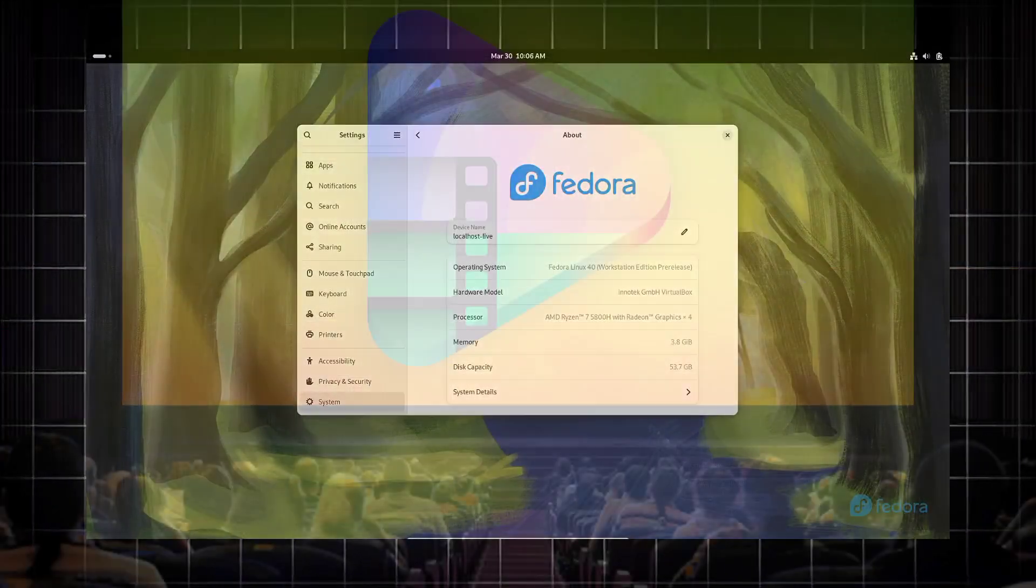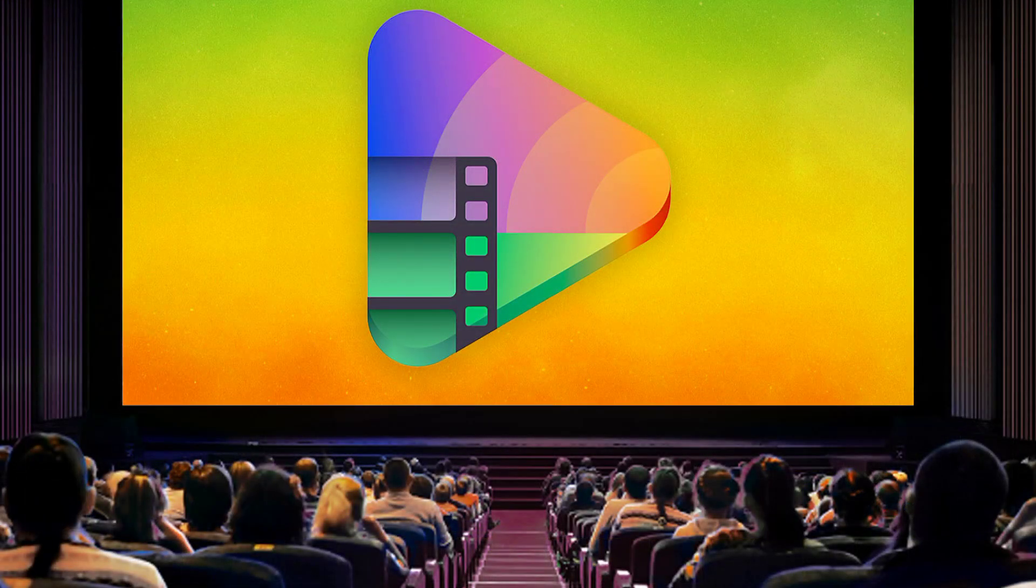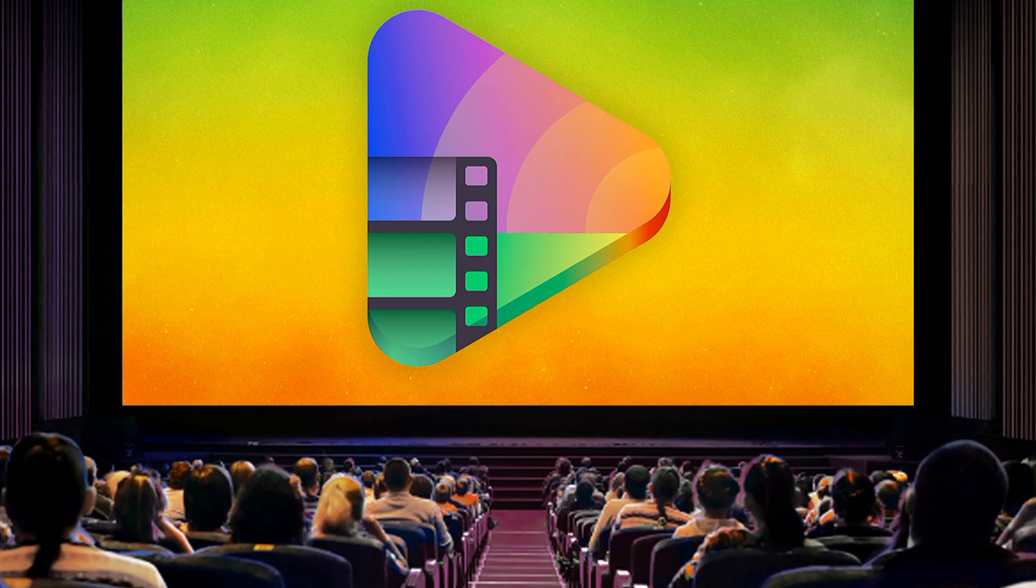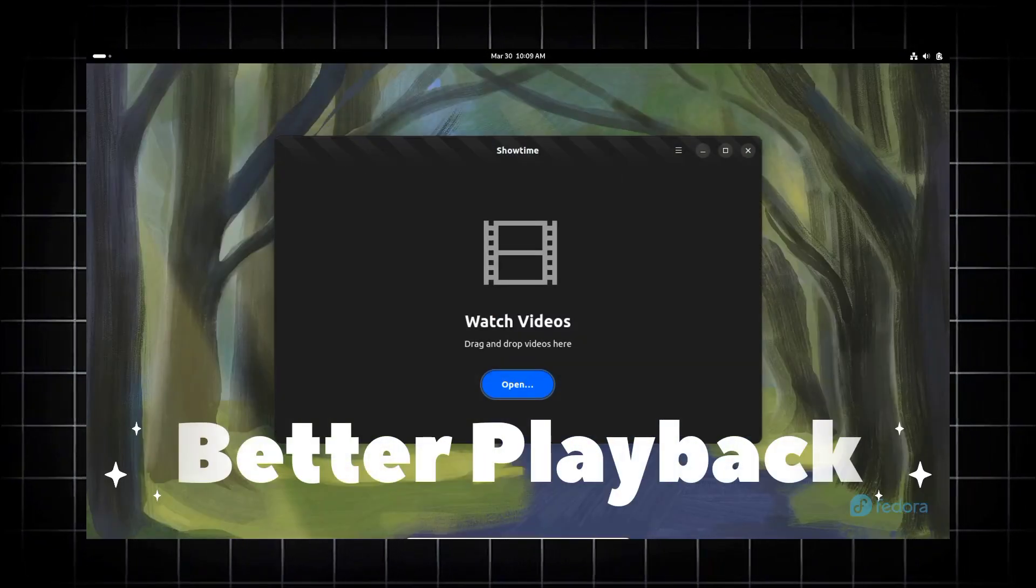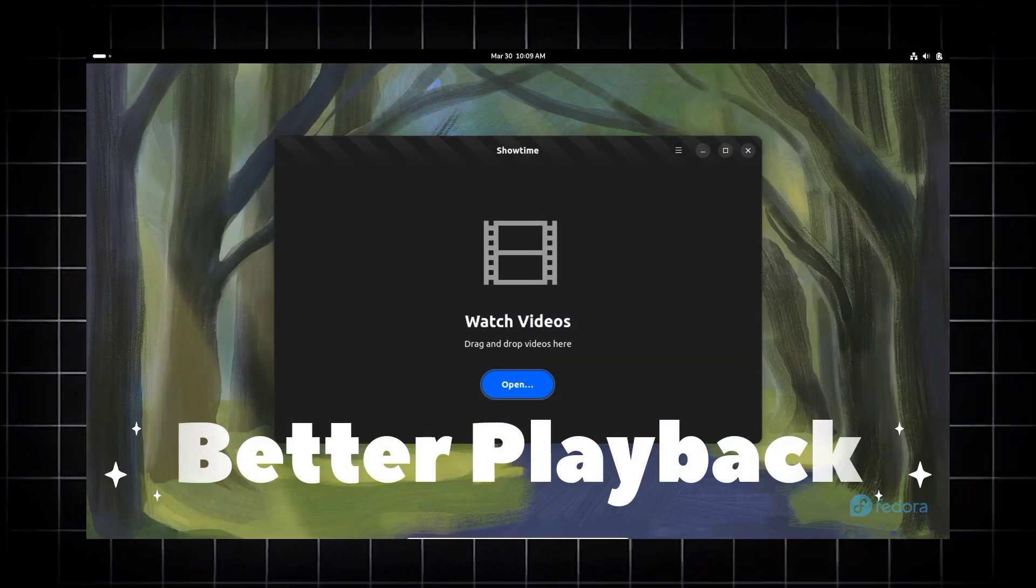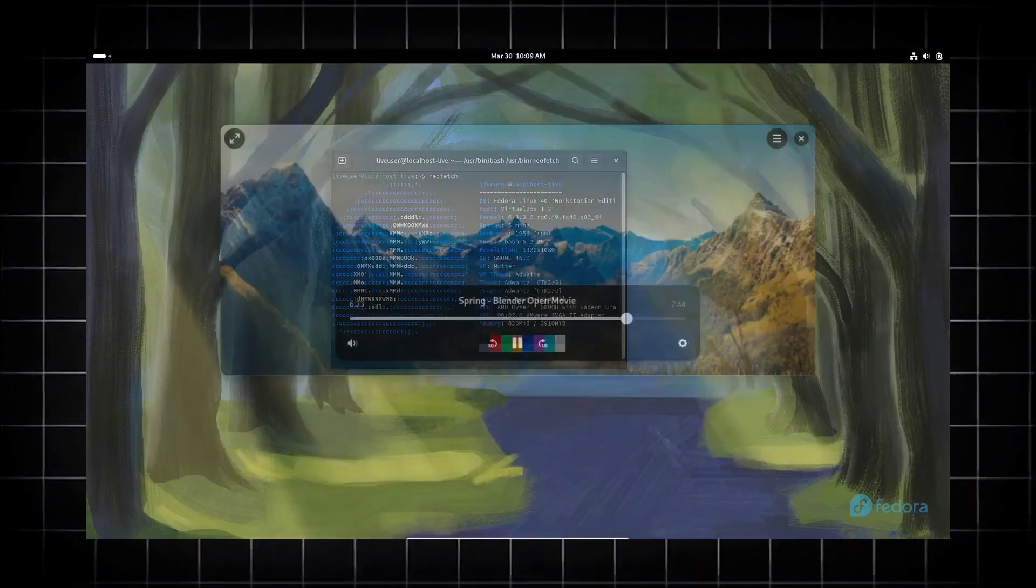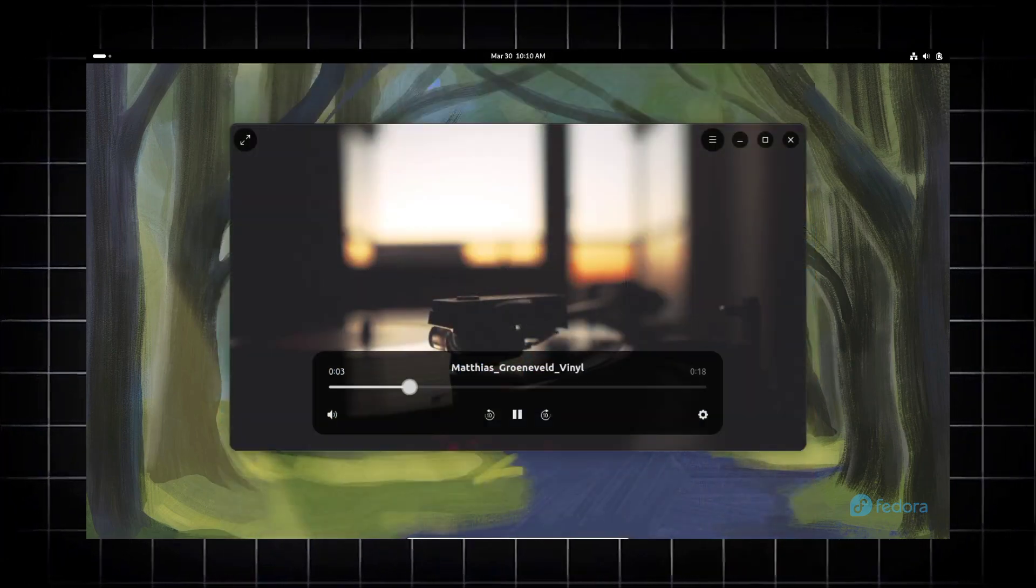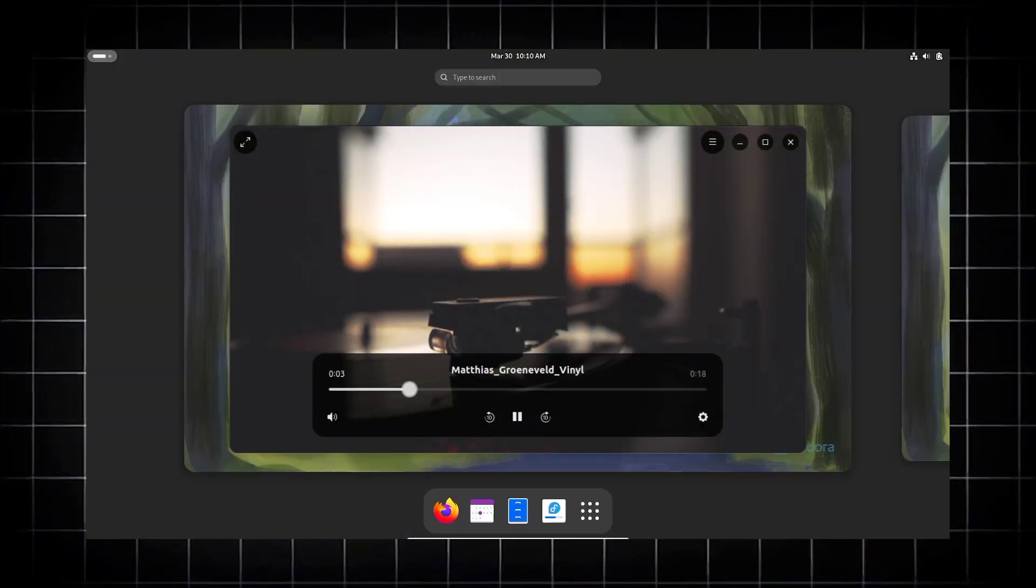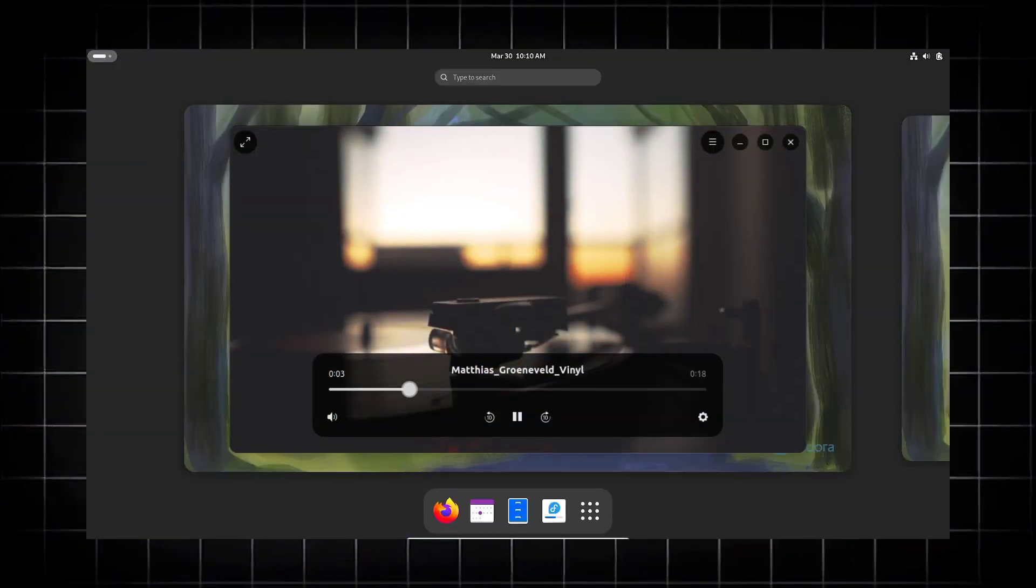Gnome 47 will also offer better support for higher bitrate media, or I should say better quality videos, providing a smoother playback experience on high quality and high definition videos.